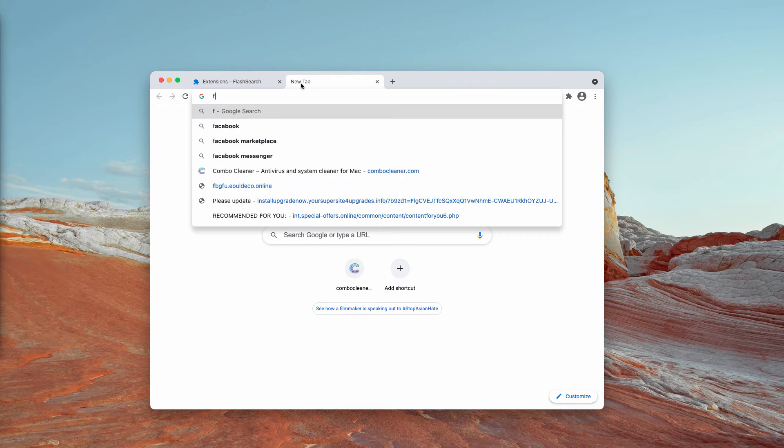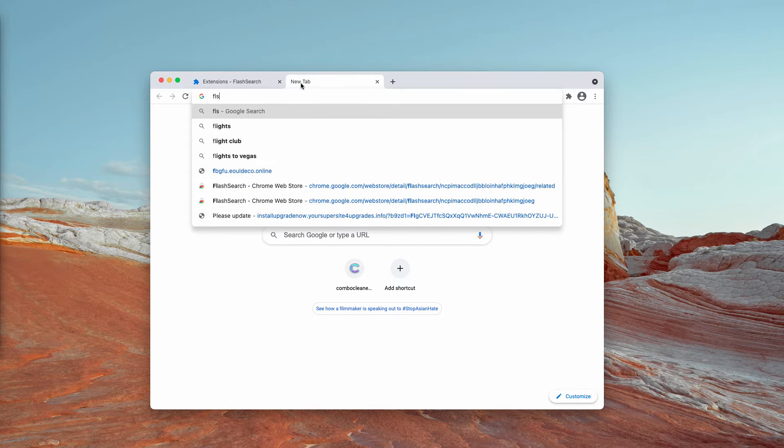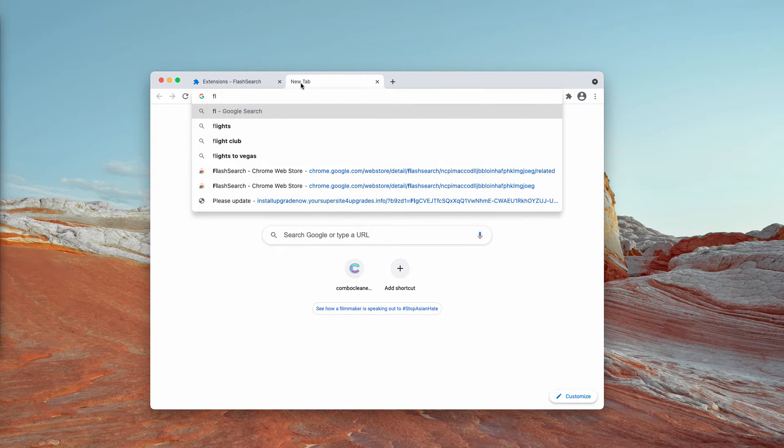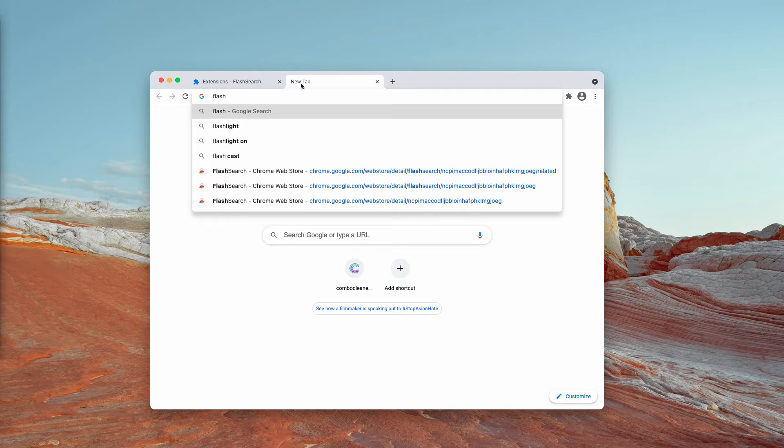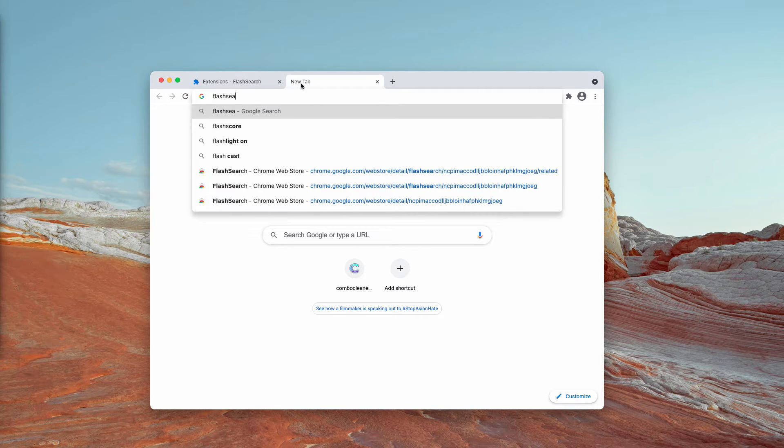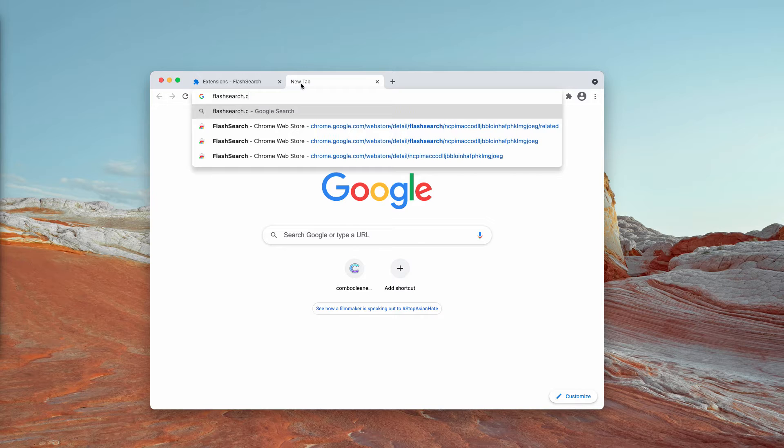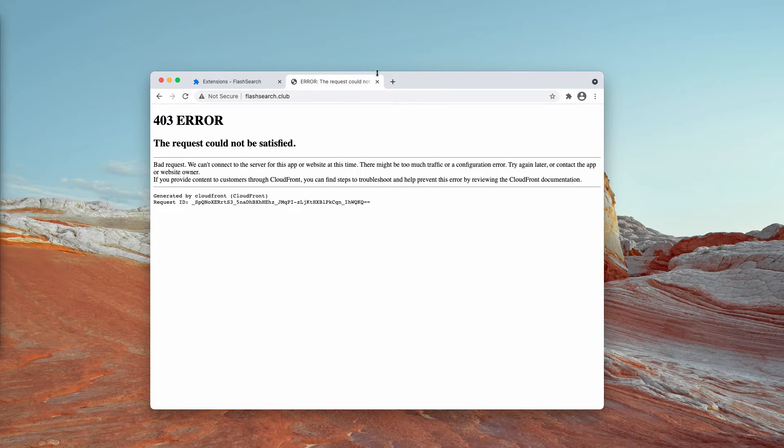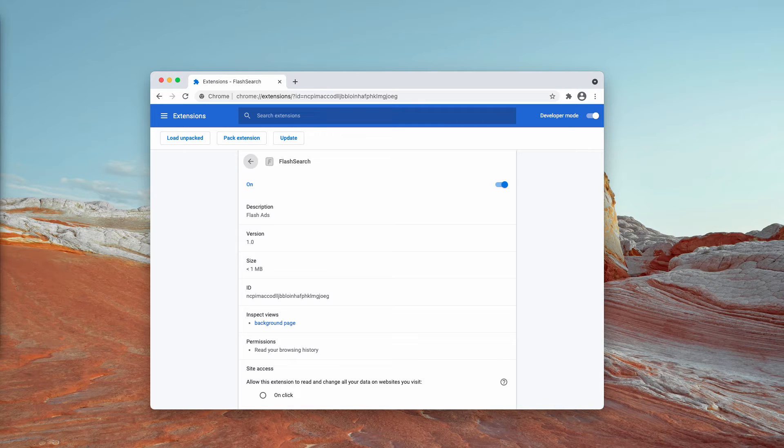So whenever you submit any search queries, you notice that the results will be delivered by flashsearch.club. And obviously, that's the problem for many people. They will not get any decent search results.